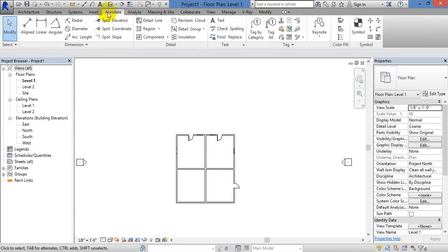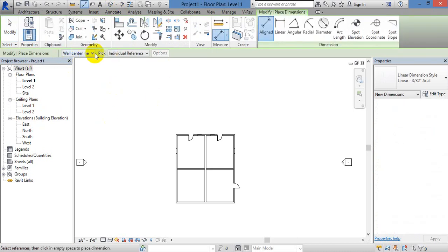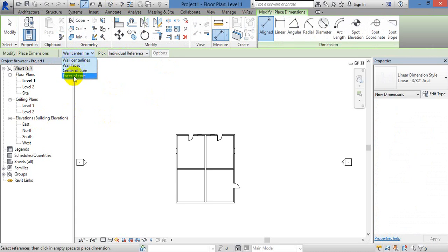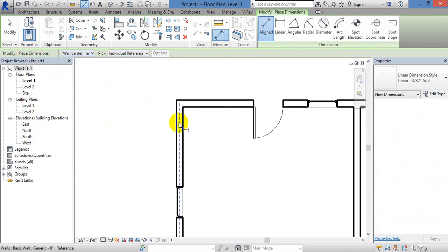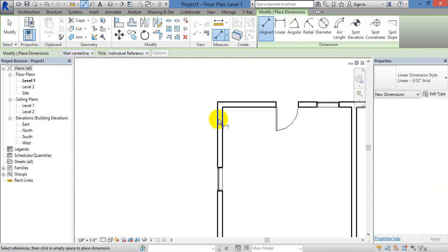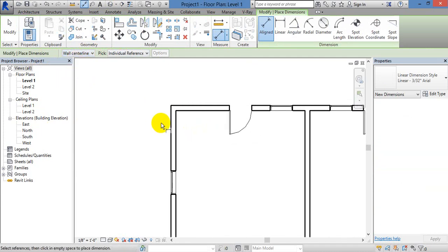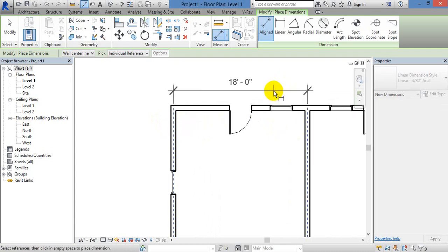If you have direct dimensions, you have to annotate it. Now let's go to Align. Wall center line, wall face, center of core, face of core — now wall center line. Just go to the Align. Dimensions: center to center distance — wall center to center distance is 18 feet.